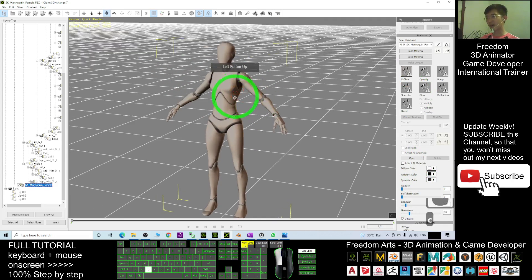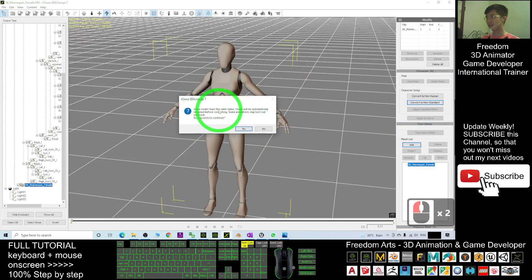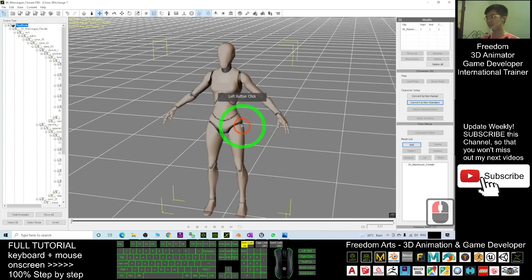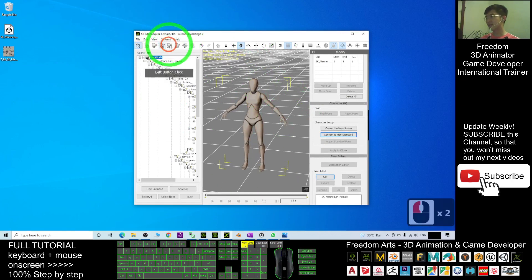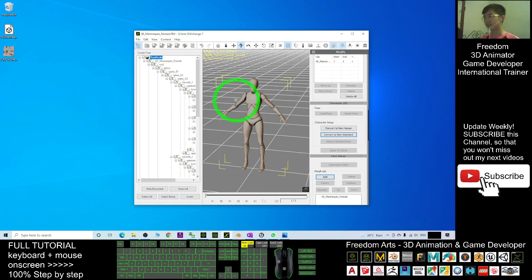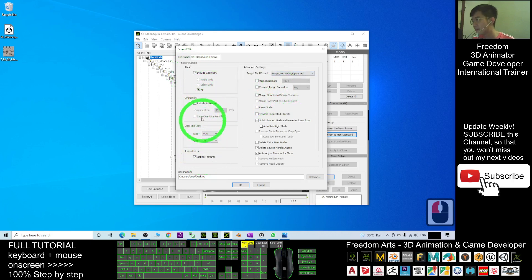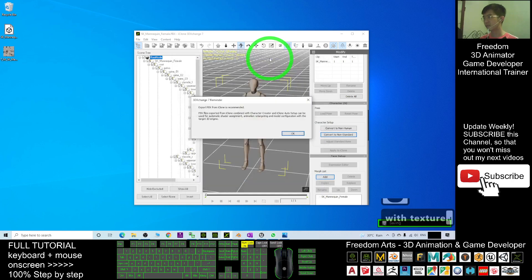Now, to convert this avatar, click Convert to Non-Standard. Click Yes, and you can see this is not yet in a T-pose. To fix that, we go to Mixamo. Export the file — go to File > Export, export as FBX, and this time choose Maya format, embed the texture, save on the desktop as 'sk_mana_queen_female_with_texture', and click OK.